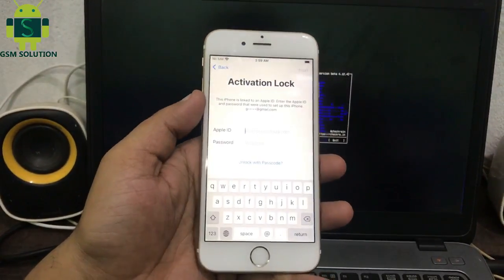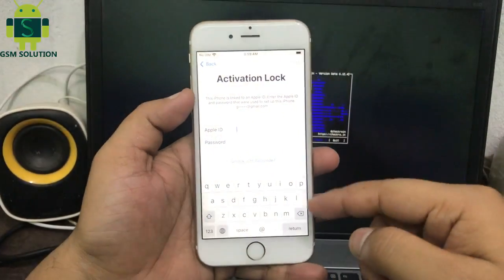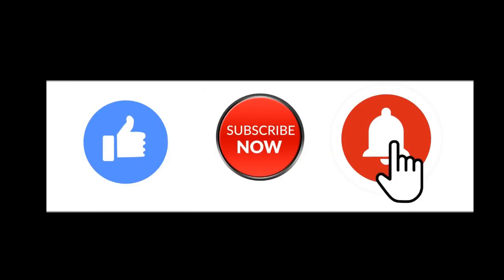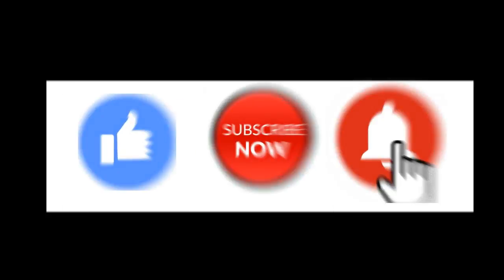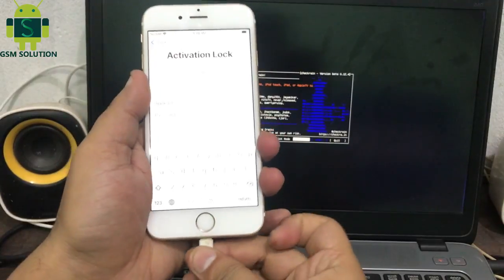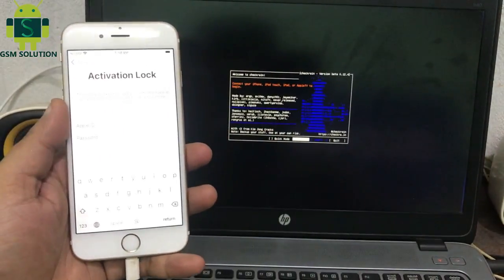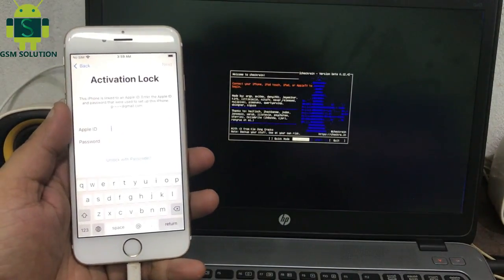Hello friends, welcome to my channel GSM Solution. If you want to learn more and new things about mobile software, please like, share and subscribe my channel. Today I am teaching you how to do a cloud bypass iOS 14.7.1 on Windows.